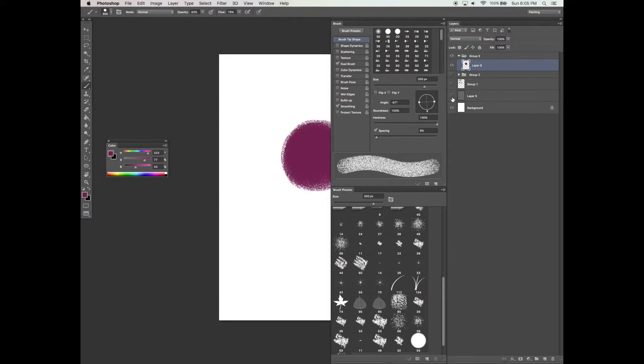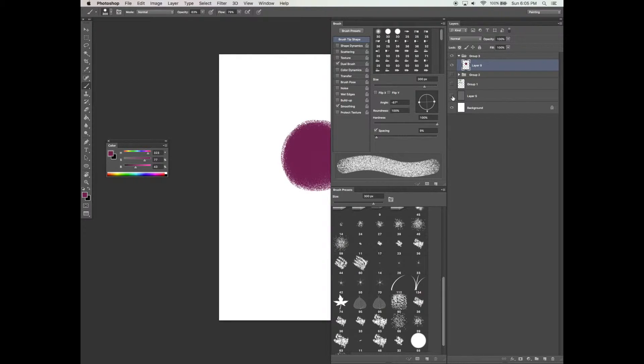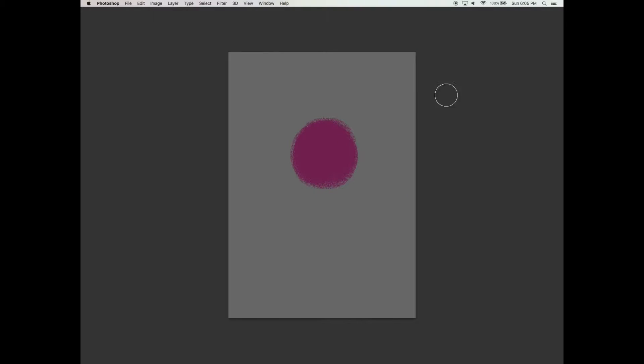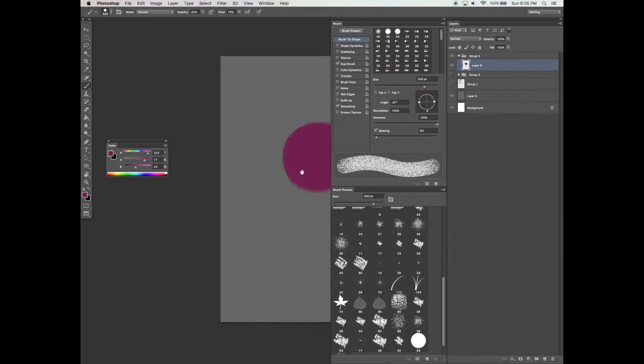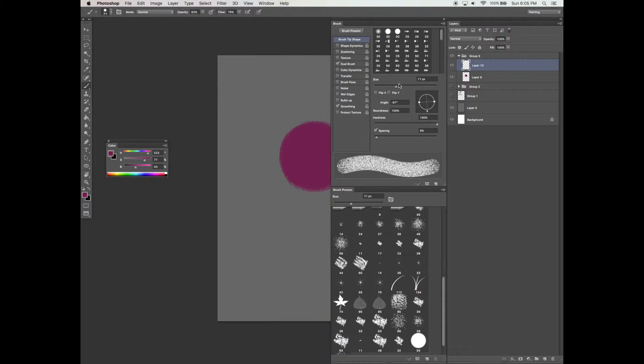After drawing in a nice big round pink circle, similar to how we did in the previous tree, I'm going to hide my gray background just to see how my tree looks on the white.